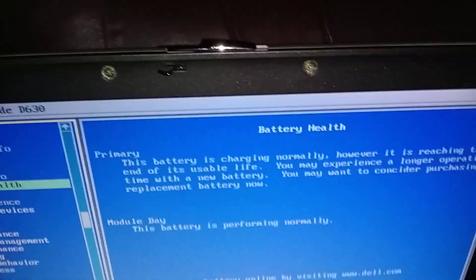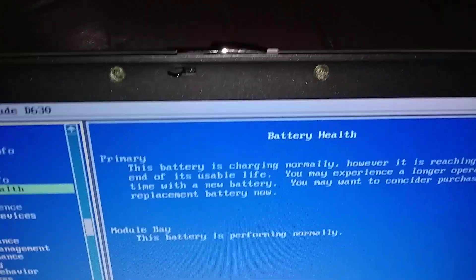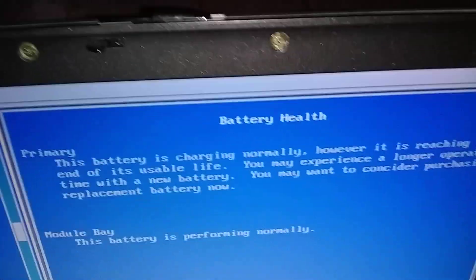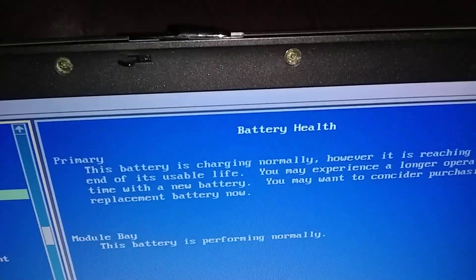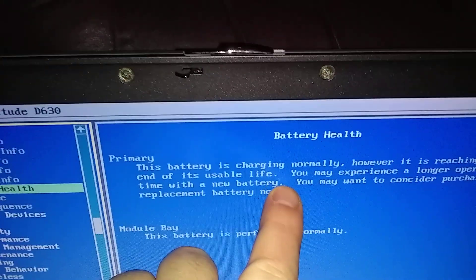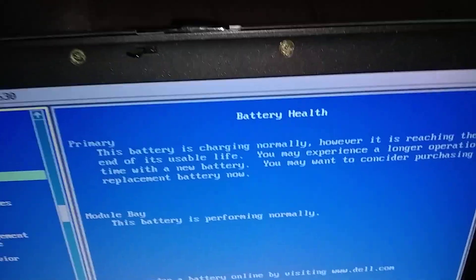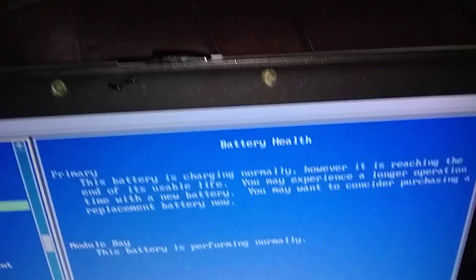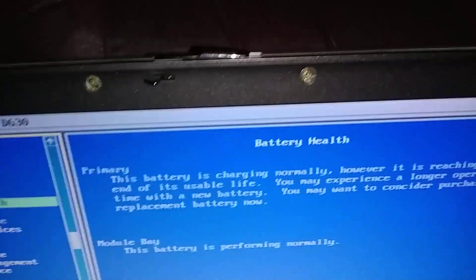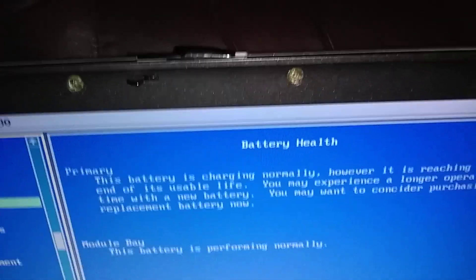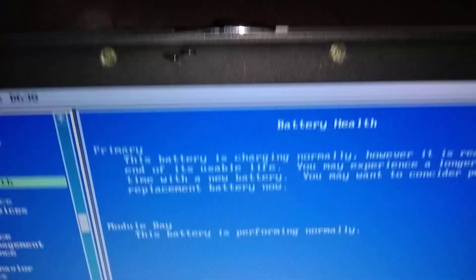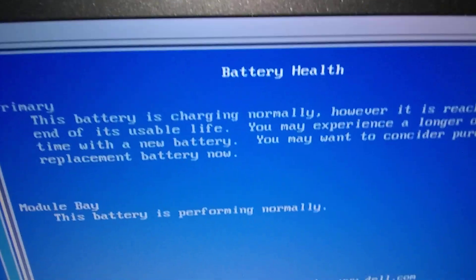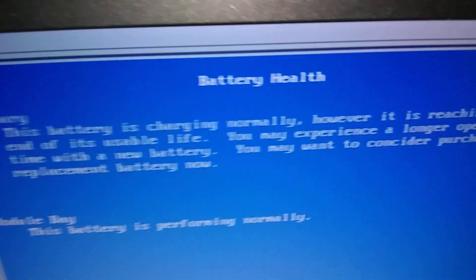Now if you go to the primary battery, it's not doing too good. The battery is charging normally, let me try and read that without looking at the screen here: the battery is charging normally however it is reaching the end of its usable life. You may experience longer operation with a new battery. You may want to consider purchasing a replacement battery now. So it's telling me the battery is dying.